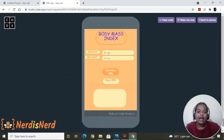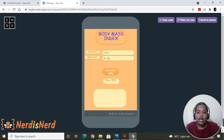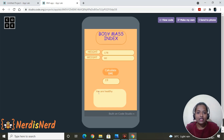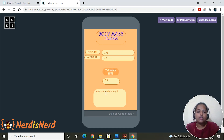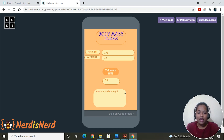Let me show you the application we are going to create. I'll give random values to show how it works — let's give the height as 178 and weight as 60, then click on Calculate BMI. The BMI value comes out as 19 and it also shows the status as 'You are healthy.' Now let's change the weight to 45 and click Calculate BMI — the status changes to 'Underweight.'